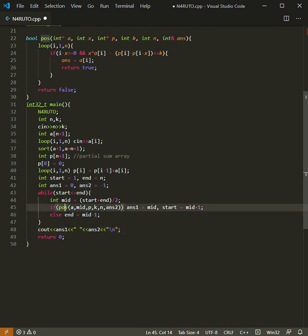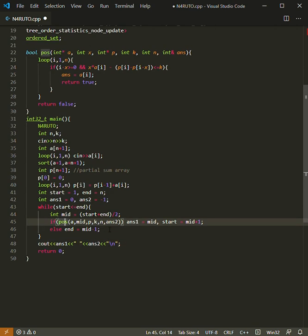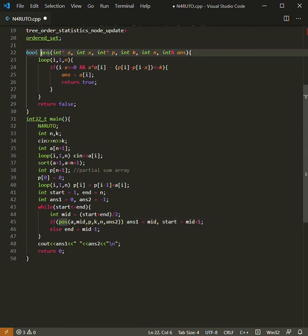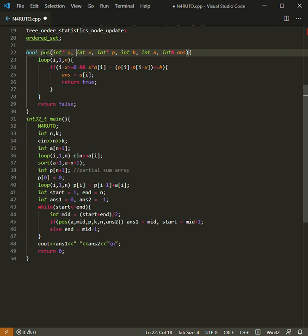Now let's check how we implemented this function that checks if it is possible to have mid as our answer or not. In this function we took x, p, k, n, and answer as our parameters.